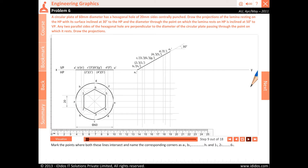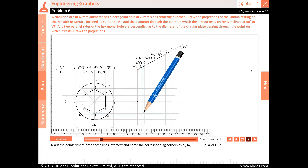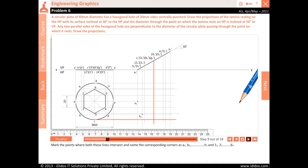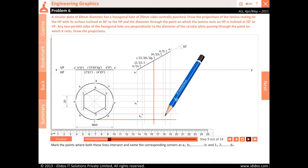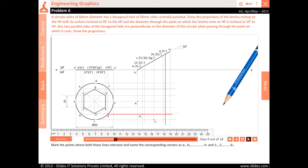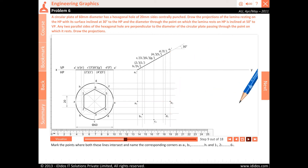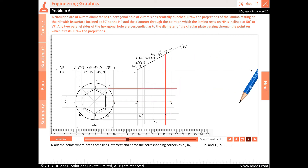Mark the points where both these lines intersect and name the corresponding corners as A1, B1, C1, D1, E1, F1, G1 and H1, and 11, 21, 31, 41, 51 and 61.